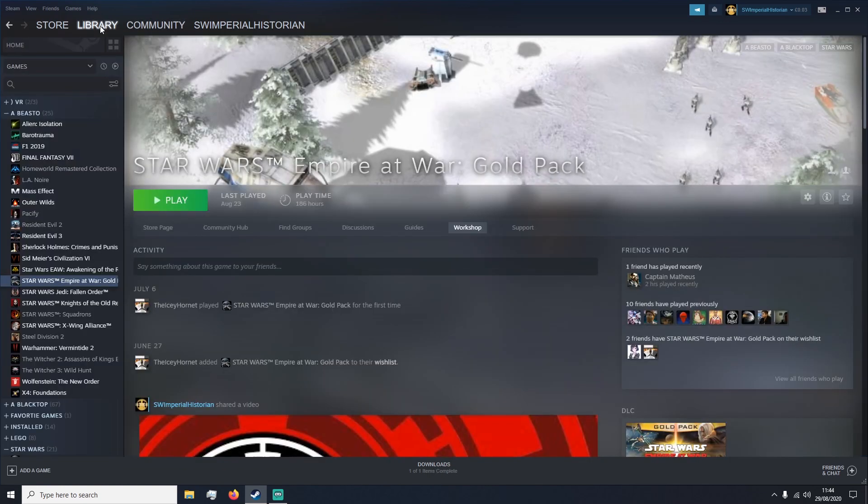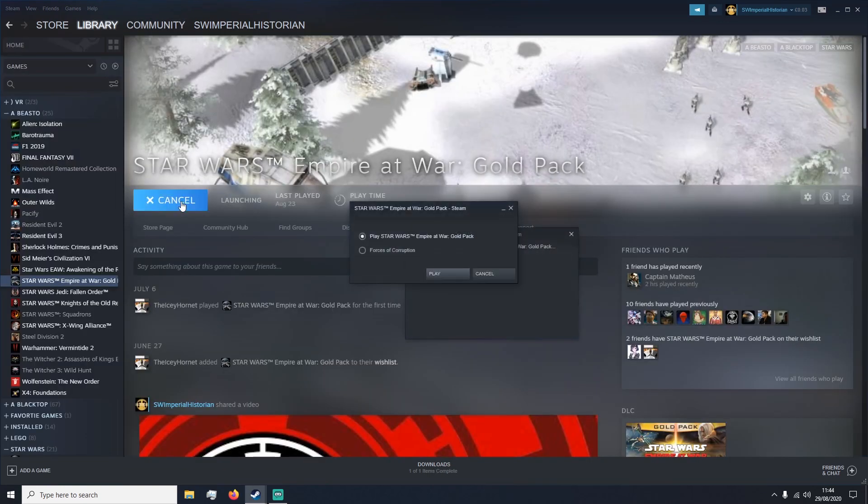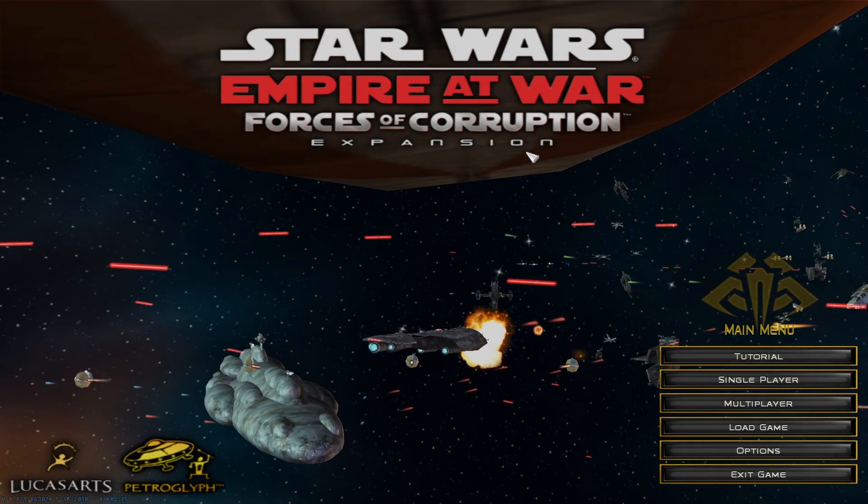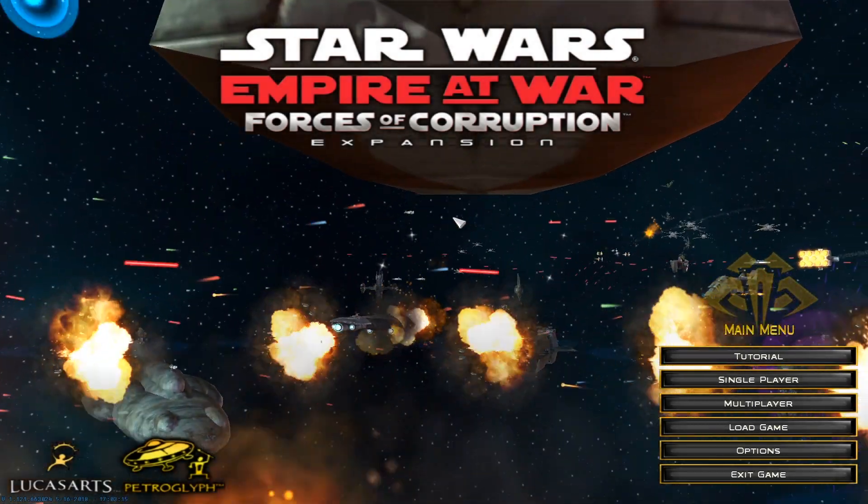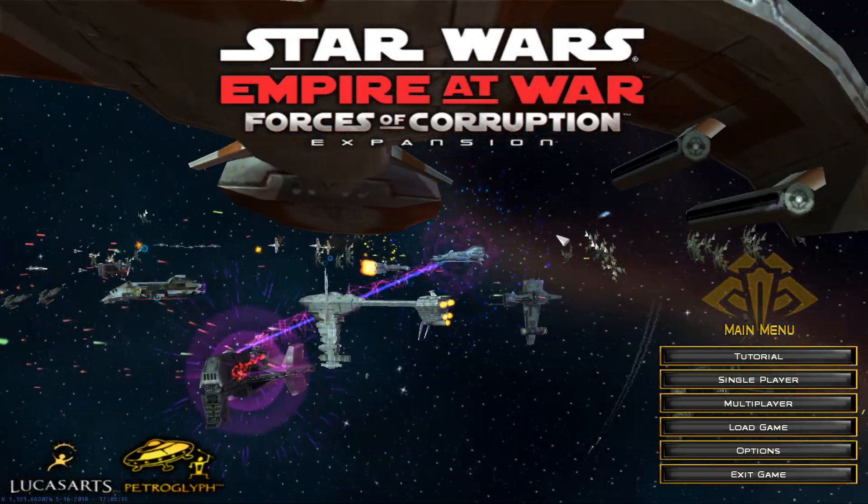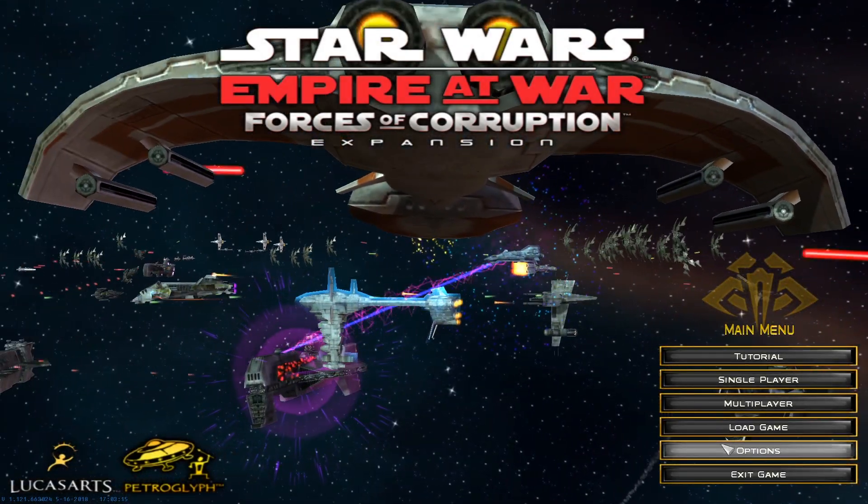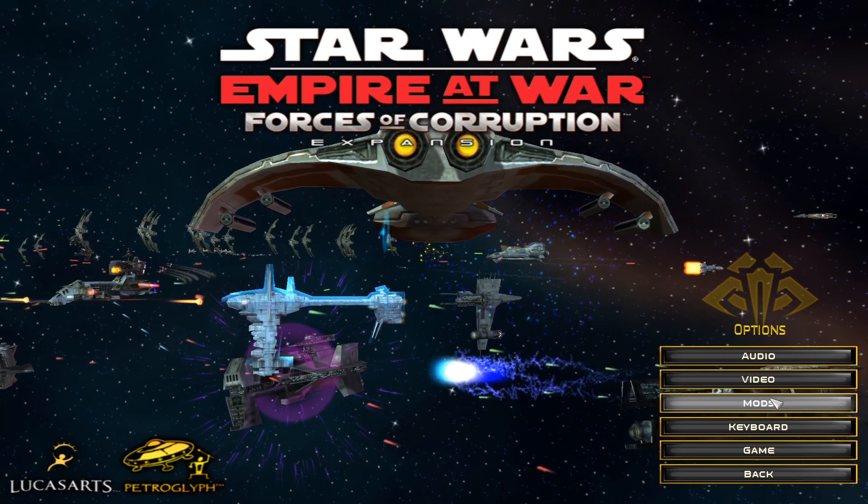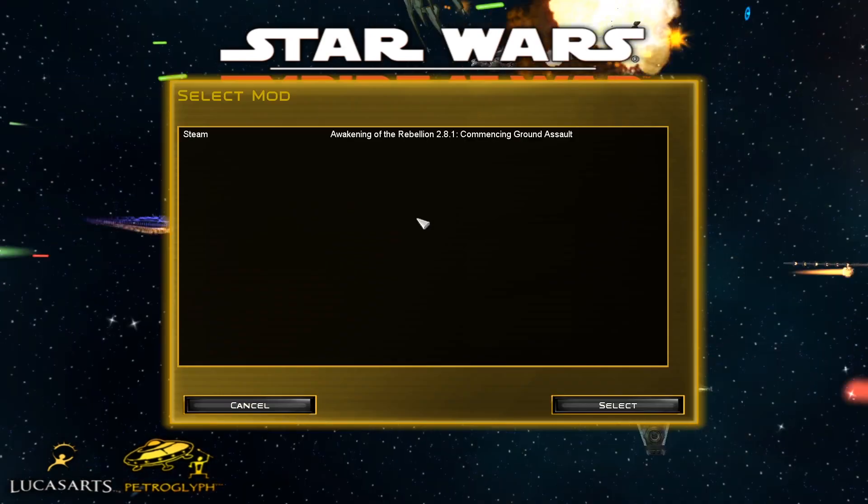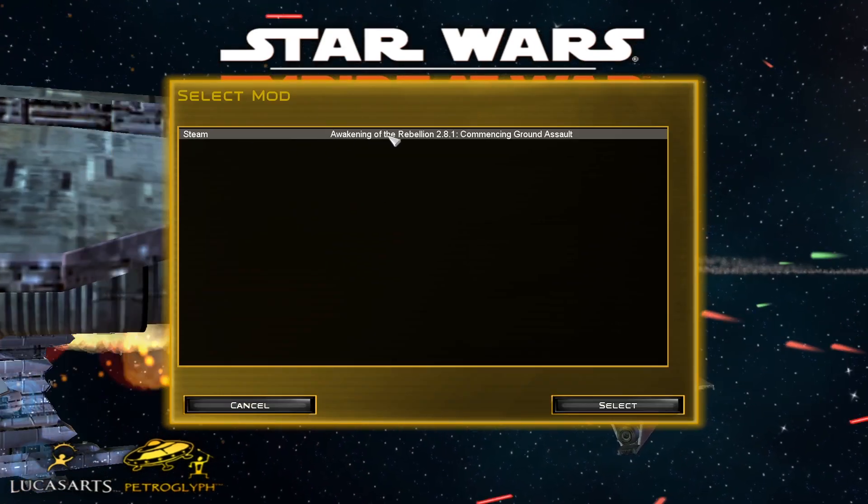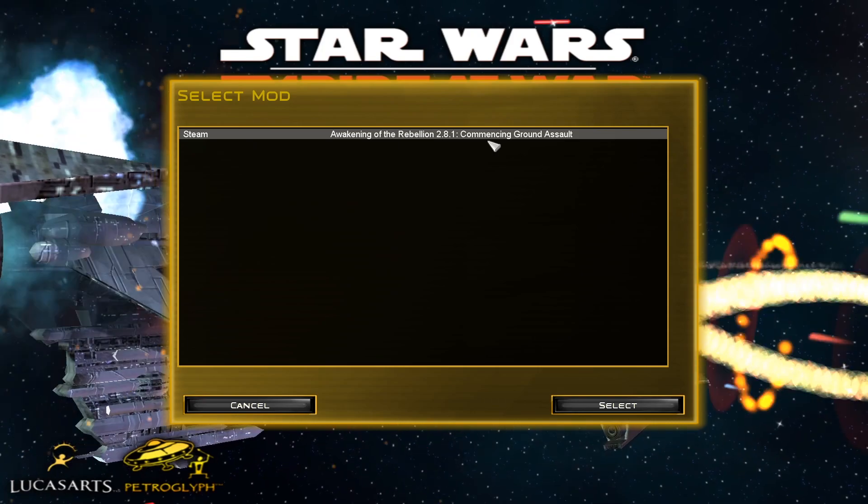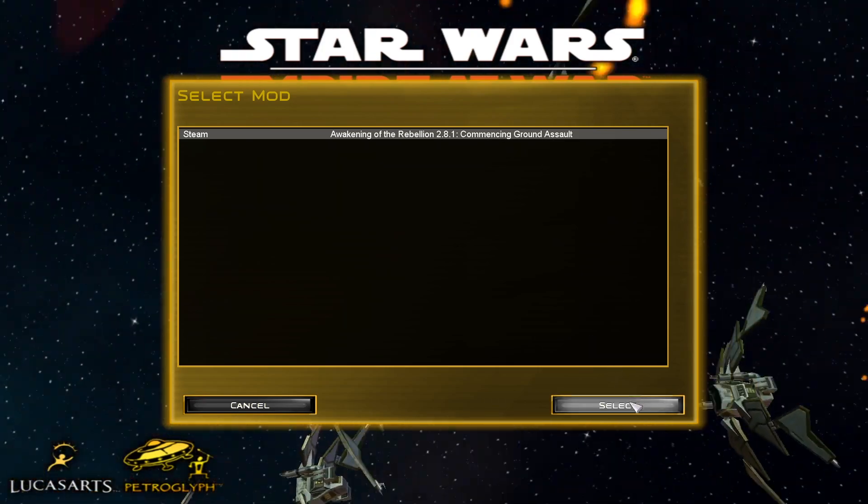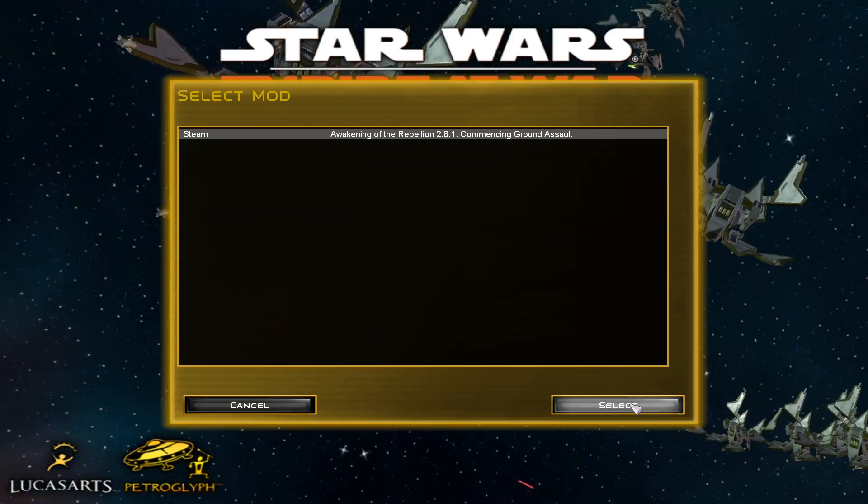Press play, Forces of Corruption and that will bring you into the launcher of the game. As you can see, it is loading us into the base game of Empire at War Forces of Corruption. This is fine. All we have to do is go into Options, Mods and click on the Steam mod which is Awakening of the Rebellion Commencing Ground Assault and that will load the game.